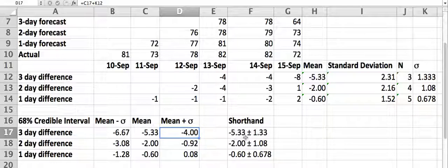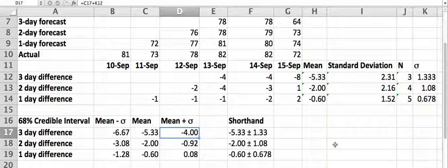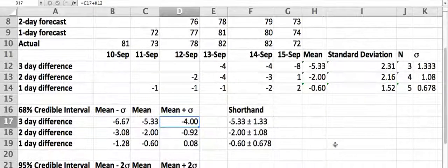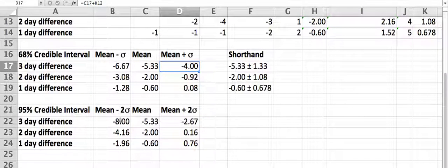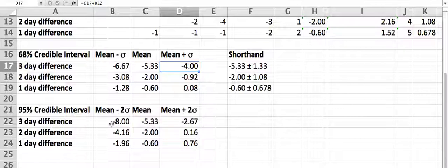The shorthand for this is: negative 5.33 plus or minus 1.33 — that's the value of sigma. This is how you would often write it. If I want to test for significance, I usually want something higher than 68% confidence. So if I go out two sigma — minus two sigma — this gives me the 95% interval. The three-day forecast is still negative within this entire interval, so it is statistically significant that we are underestimating. But it's not significant at the 95% level for the two- or one-day forecast.